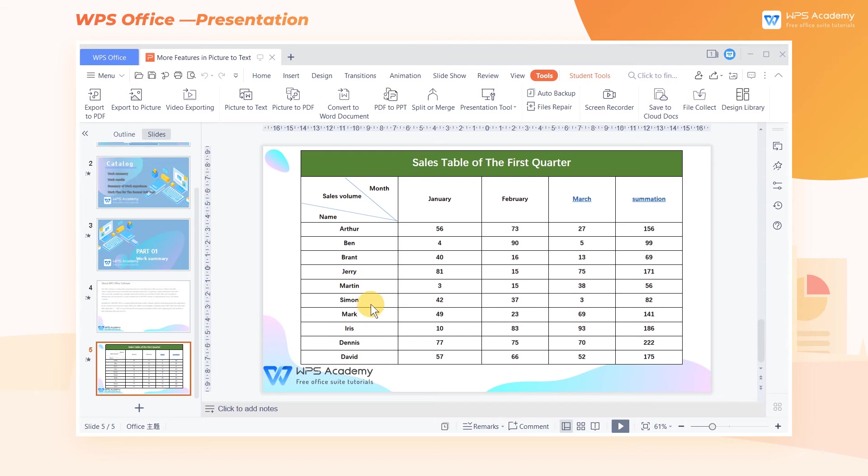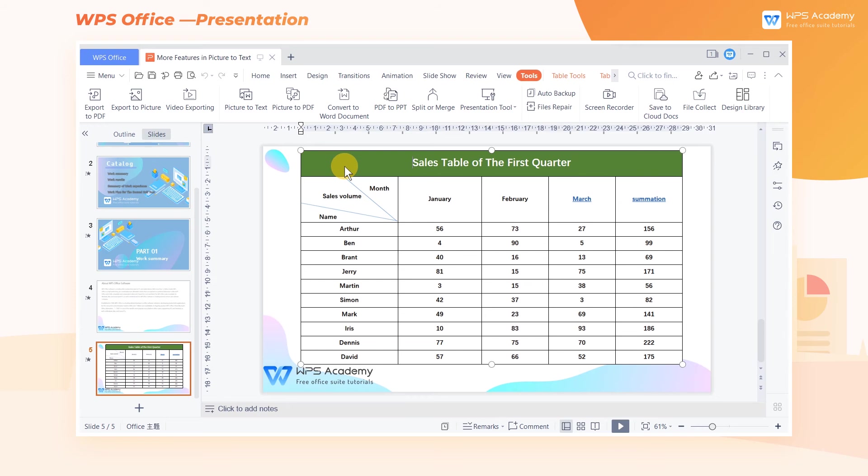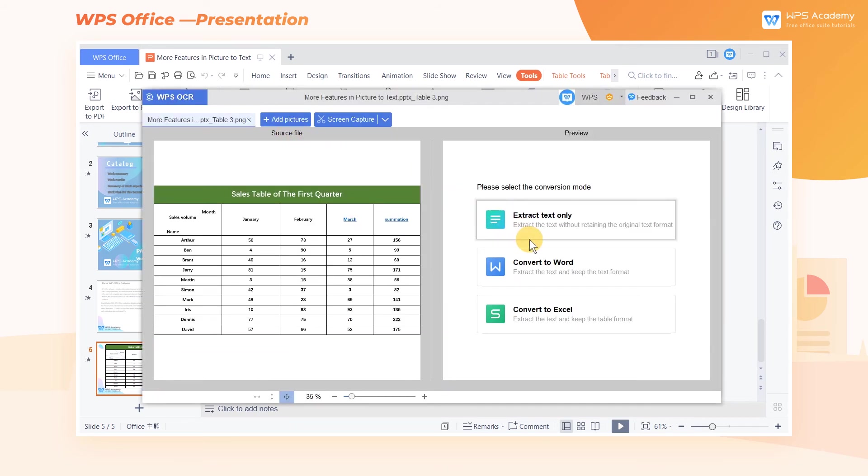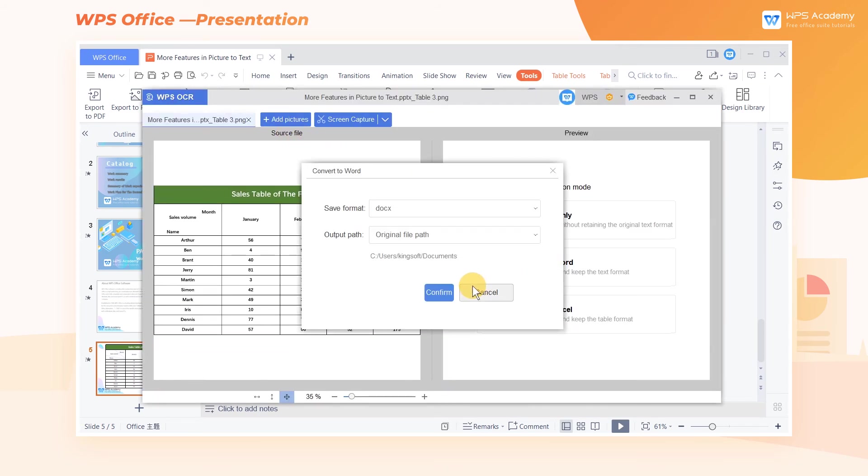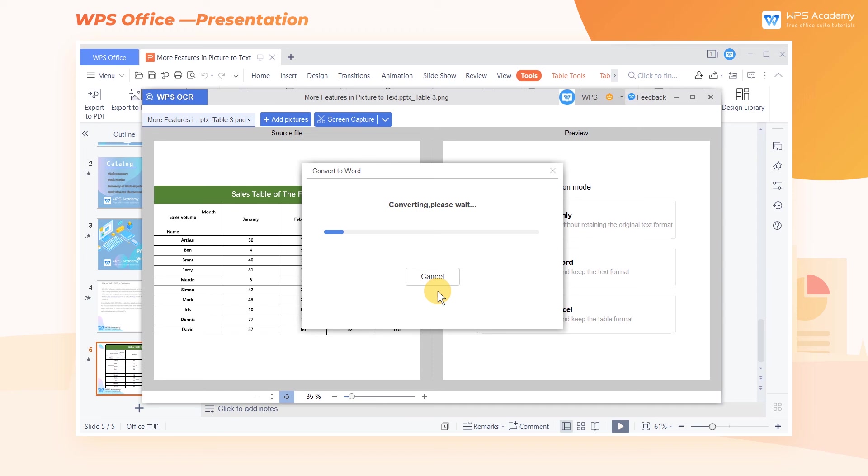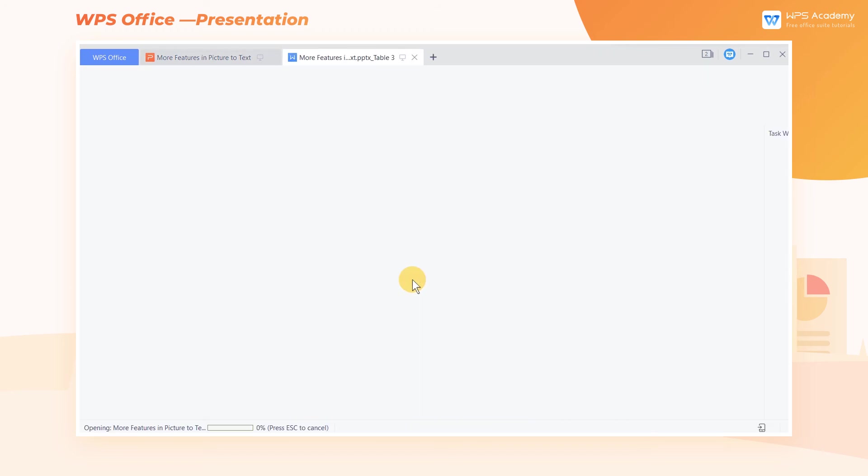Suppose we need to make a Word version report according to the picture of a table in the slide. Select the image and click Pictures to Text, and finally click Convert to Word. In this way, the picture will be automatically recognized as a table and added to the Word document.